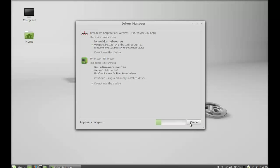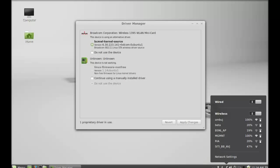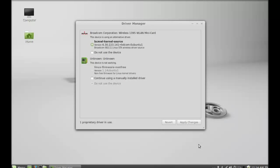Just wait here. So here you can see now one proprietary driver is in use, so this wireless driver is now enabled. Let me show you the list of wireless networks available here. So this is how you can enable the wireless in Linux Mint 16.